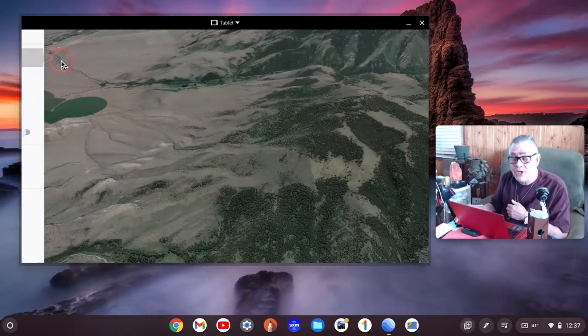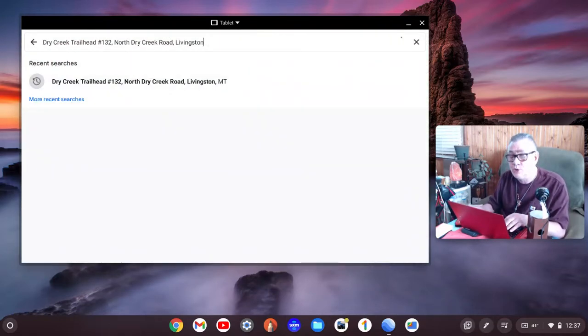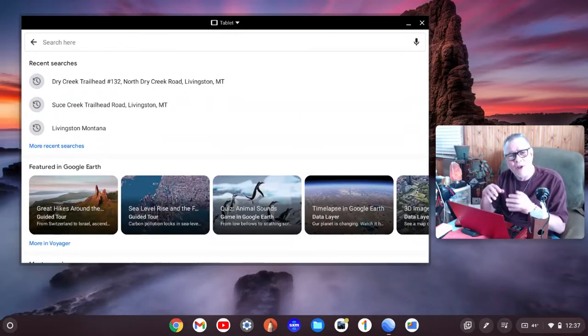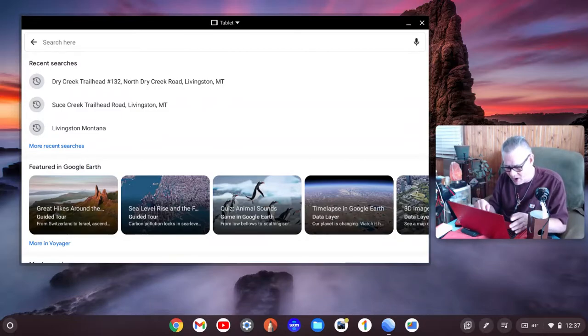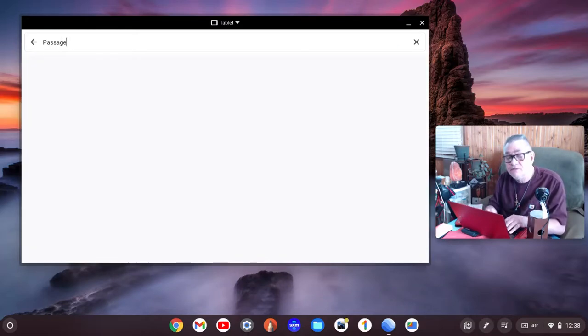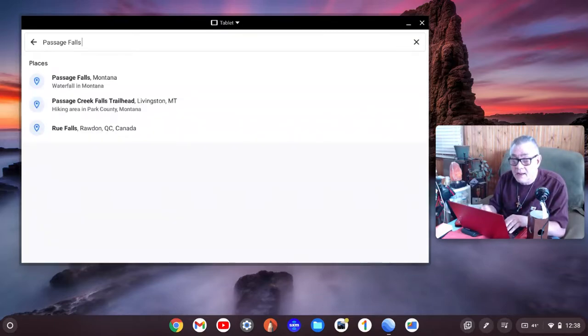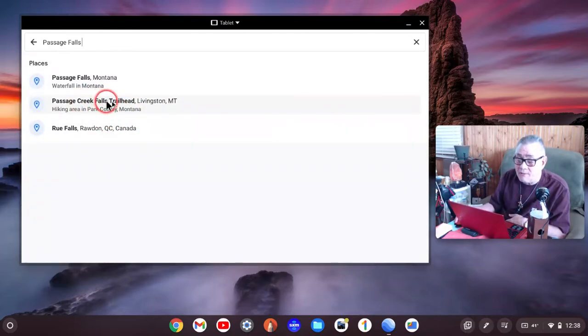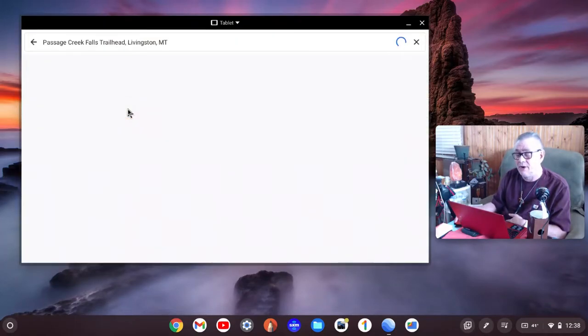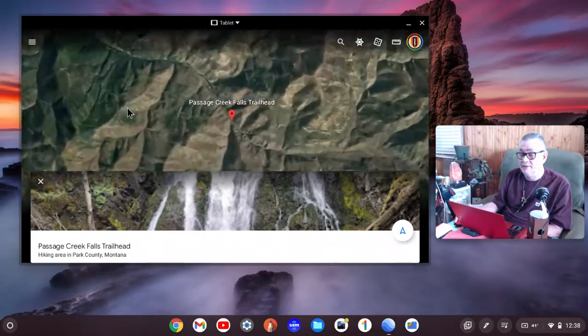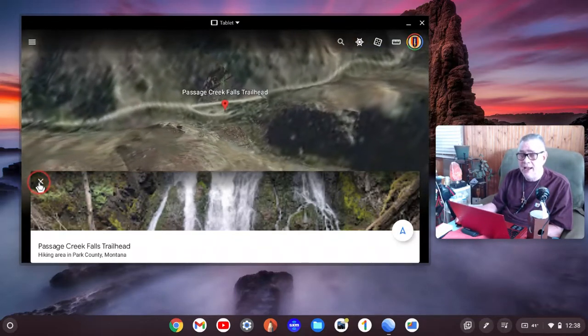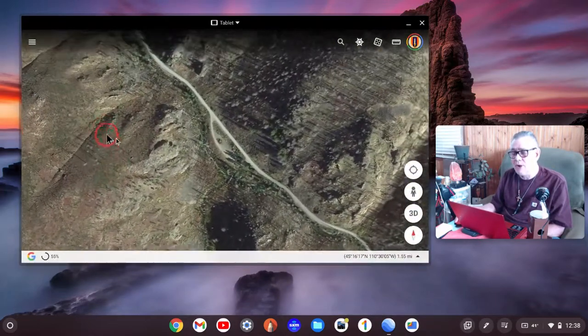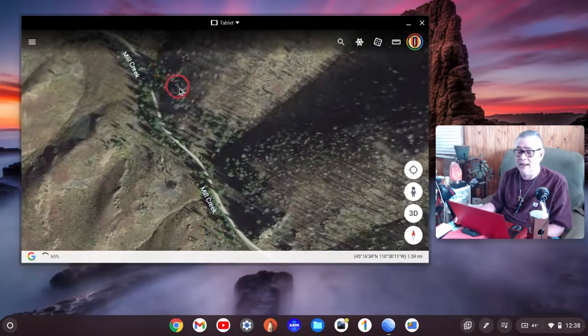Now I'm going to go to a place up Mill Creek called Passage Falls. The reason why I'm going up there is because it's a pretty good view, and I can't get there by just typing in Mill Creek. We got too many Mill Creeks in Montana. Passage Creek Falls Trailhead, Livingston, Montana. That's up a place called Mill Creek.